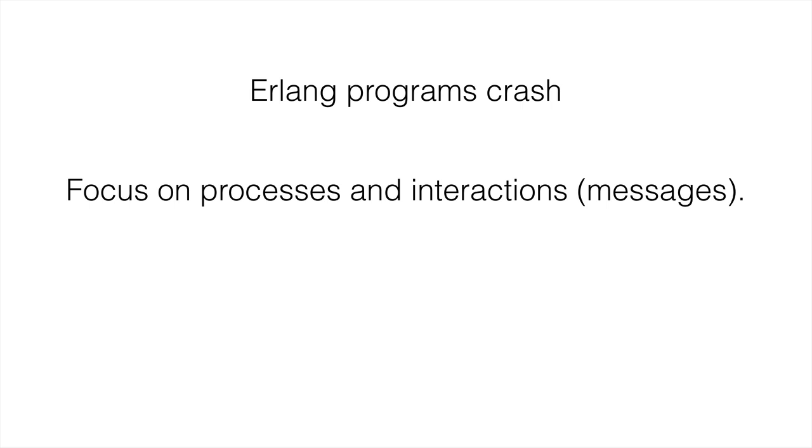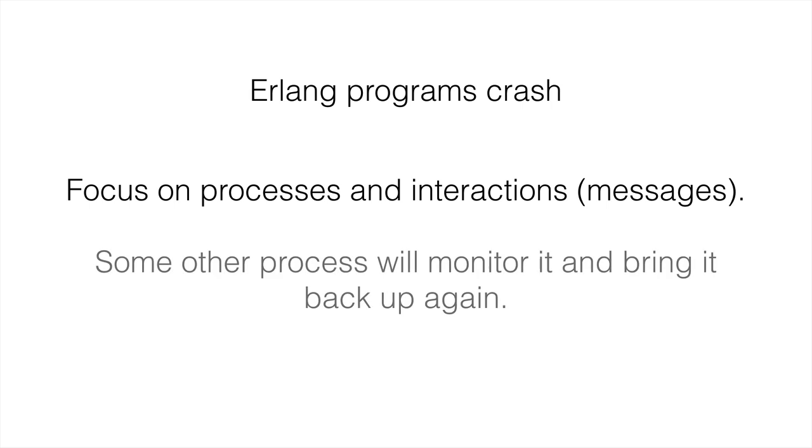By focusing on the process and not worrying about if other processes will crash, what happens is some other process will monitor when a process crashes and bring it back up. So it's a lot of processes working together that helps to keep the program up and running. If one crashes, it doesn't bring down the entire system.